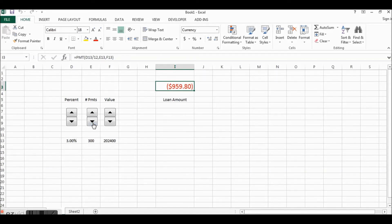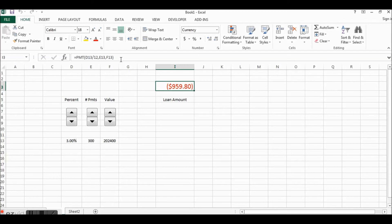You can play around with this. So that is using the developer tab, spinner controls, and the payment function within Excel. I hope you enjoyed that, thanks for watching.